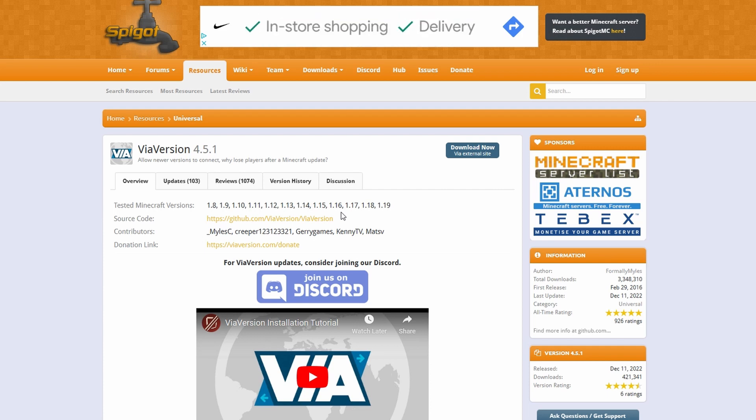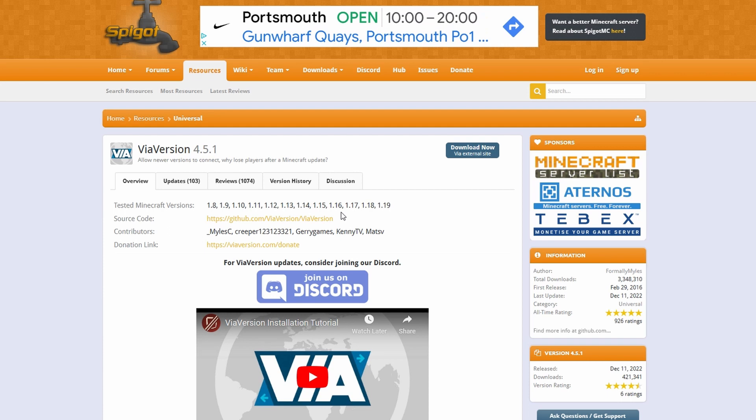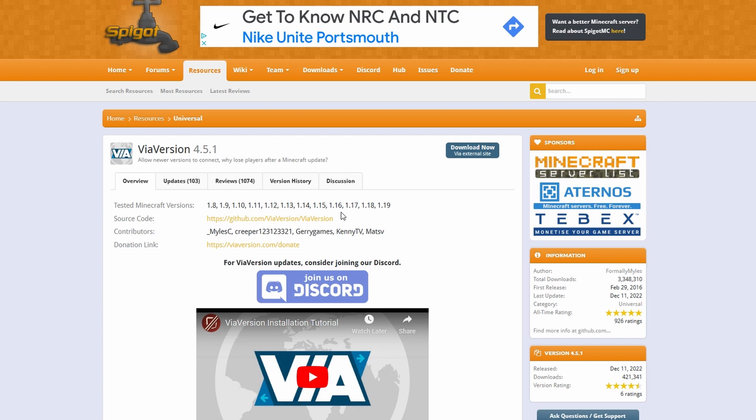This is also extremely helpful if you're using Geyser and Floodgate for a cross-platform server, because you can still be running on an older version, however updating your Geyser will mean that newer Bedrock players will be able to join.